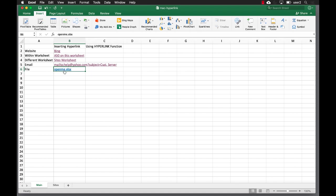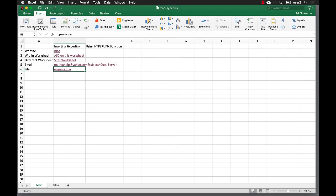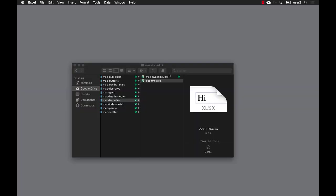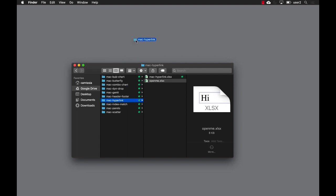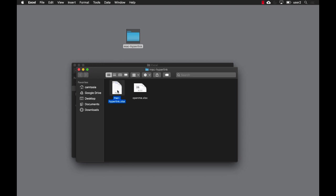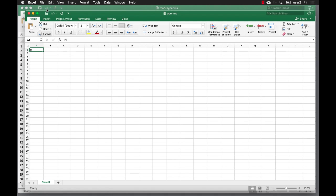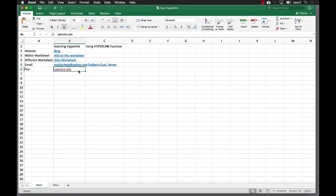If we move this file around a lot, we always have to change the link. For best practices, you want to have the file you're opening in the same folder as your Excel file. If you decide to share this with someone, it's going to be more easily referenced and you won't have that broken link. If I move my whole folder, the reference to that file is still within that folder and the links don't get broken. So that's one thing to pay attention to when referencing other files — it's better to have them in the same folder.